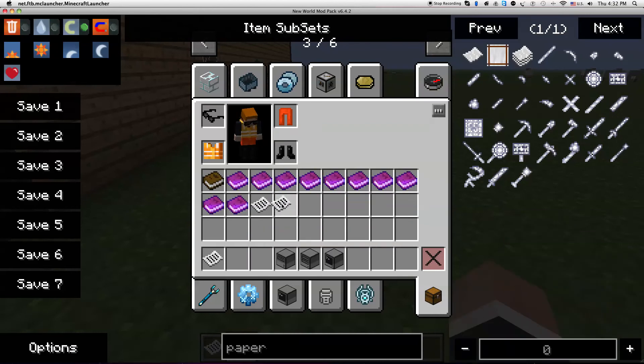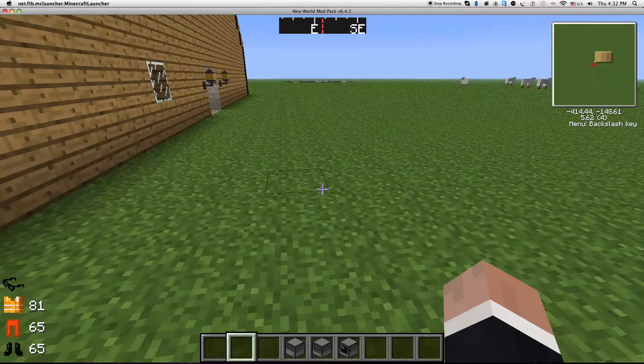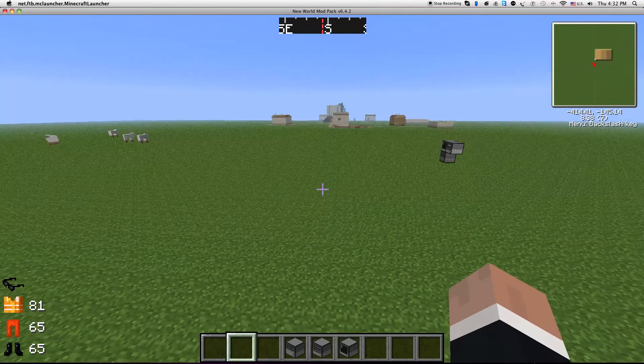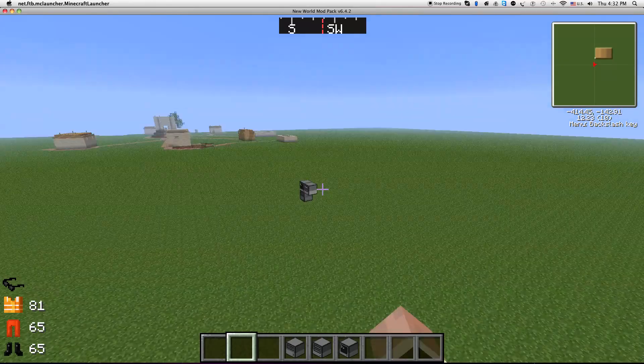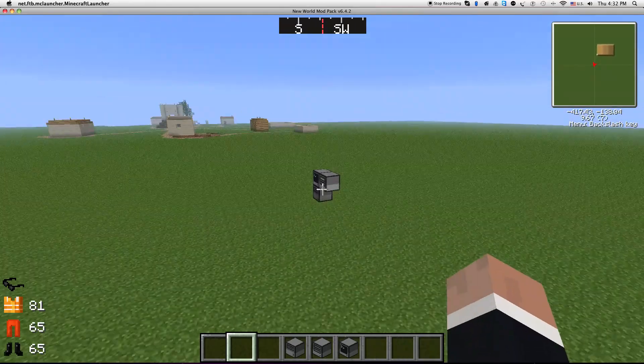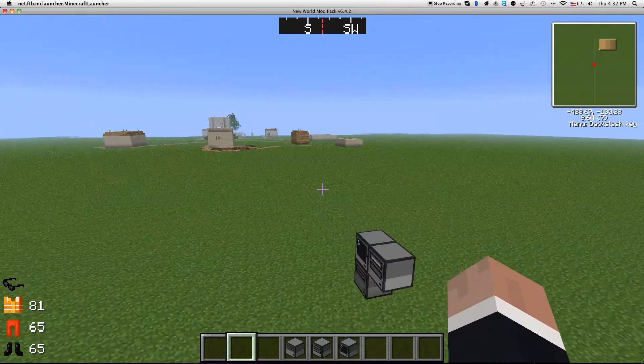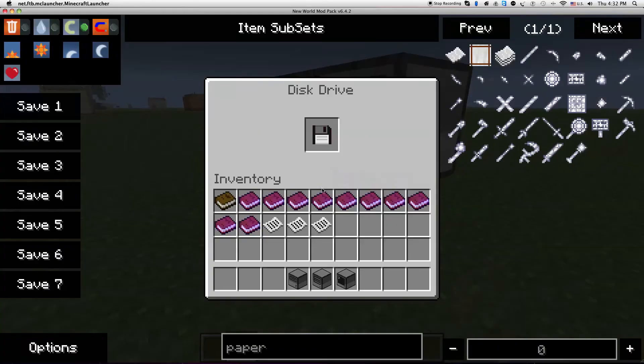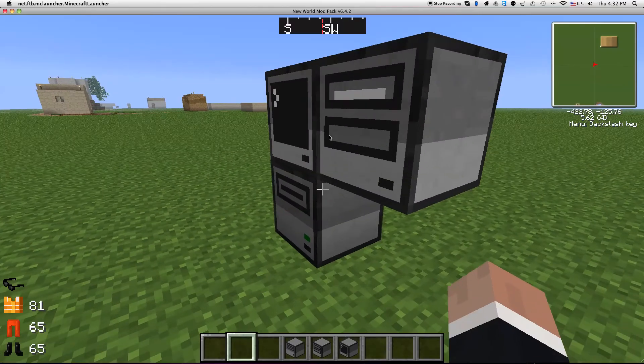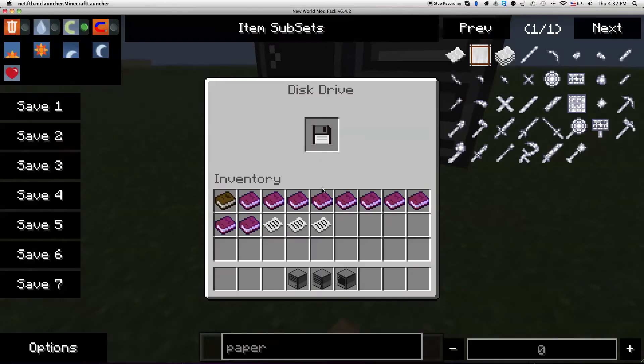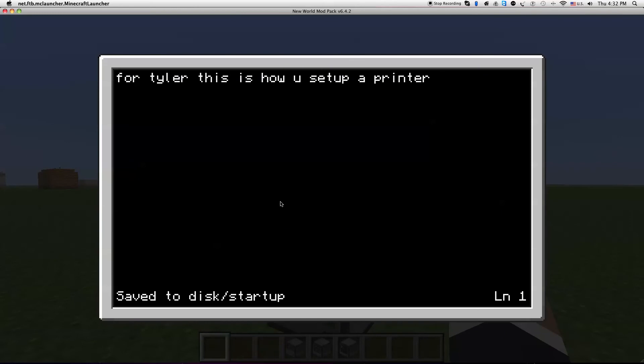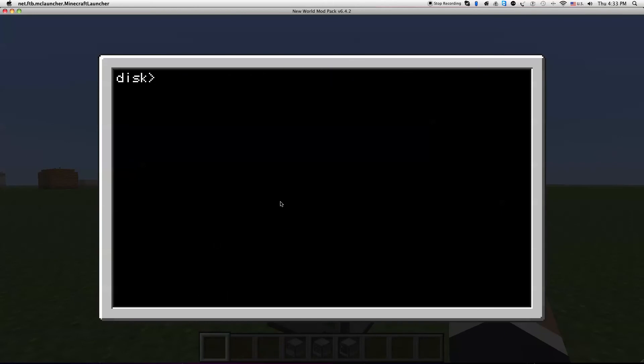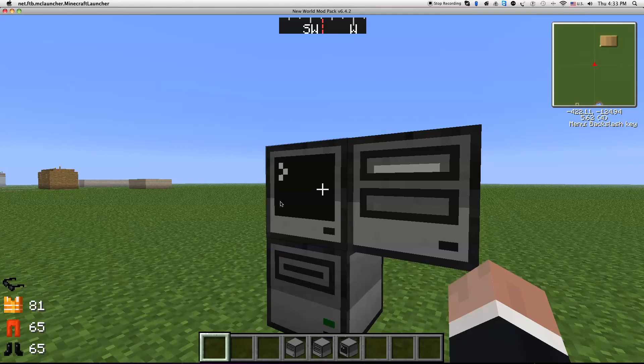Yeah so millionaire village and this is how you print stuff. You need a disk drive in here or else you can't do the cd command. So we're gonna save that and then we're gonna do exit and then we're gonna do shutdown goodbye.